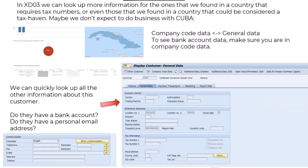If we want to look at a particular customer, we can pick one. Here I just picked Cuba — I clicked on Cuba on the map, and I can see there are two customers in Cuba. I'm going to look one of them up using XD03, and I'm going to double-check, because we always want to double-check this stuff to make sure we're correct.